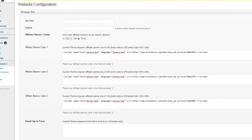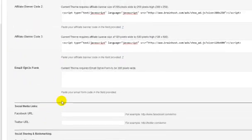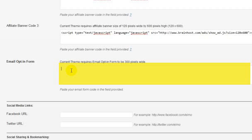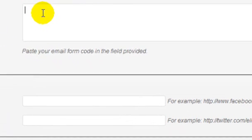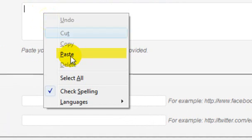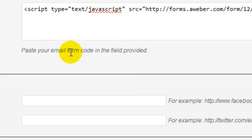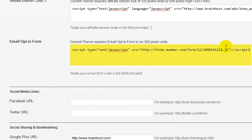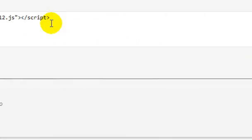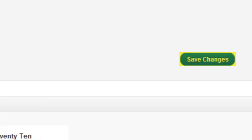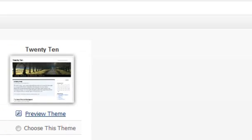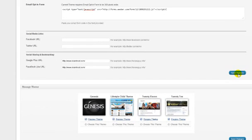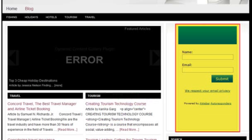What we are interested in is the email opt-in form box, which is right here. On this box, you are going to paste the code that you copied from AWeber or GetResponse if you use them instead. You can just right-click and press Paste. That will paste that code in there. Once you are done, scroll down here and click Save Changes. And now you can visit your website and you can see your opt-in box right there.